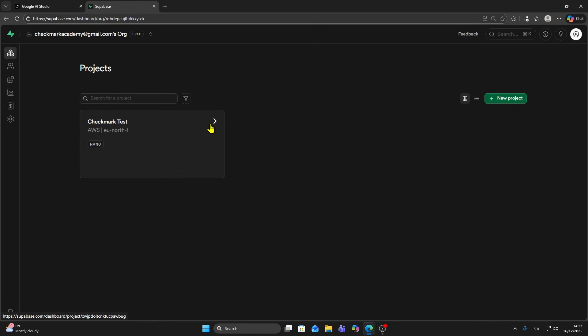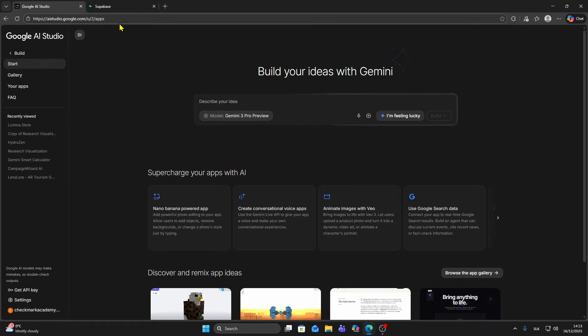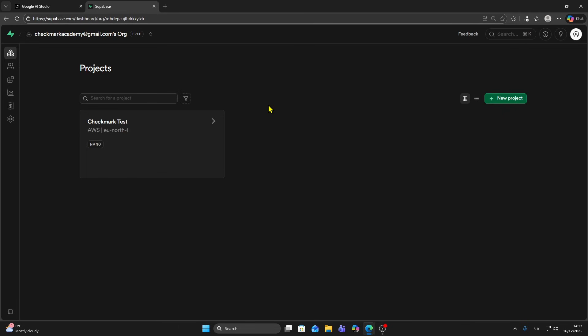In this video I will show you how to connect Supabase to Google AI Studio. First step is to make sure you have an account on Supabase, so you want to be signed in. If you already have a project you can open it, or you can create a new one.